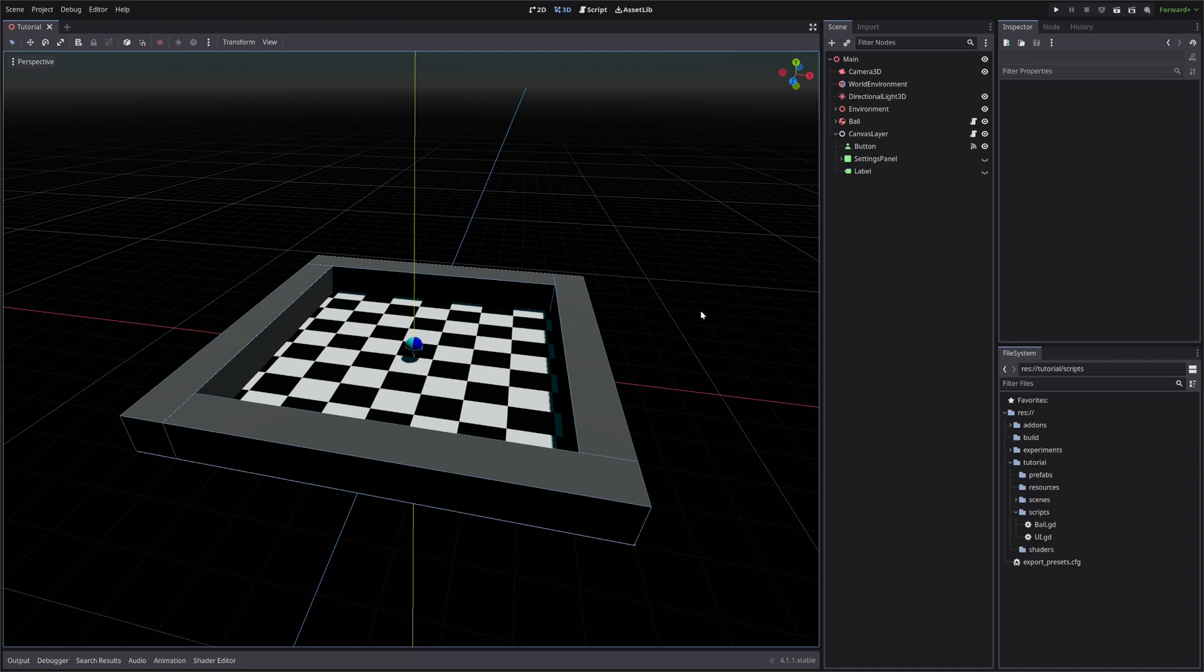For this I will be using Godot 4.1. And now without further ado, let's get into it, right after the intro.